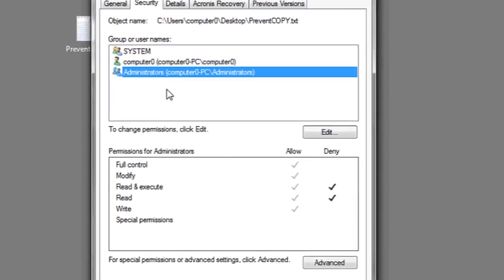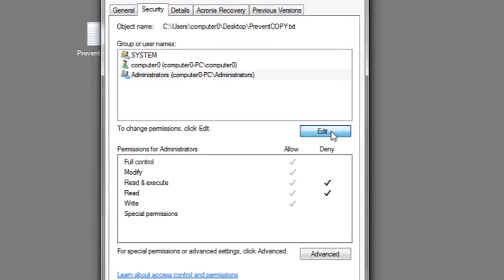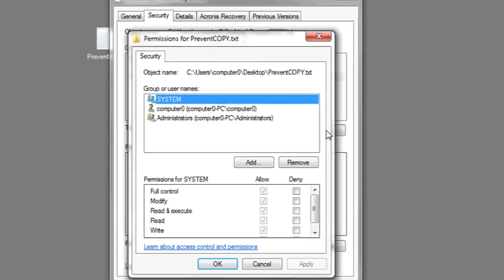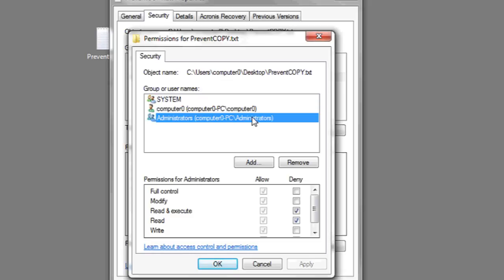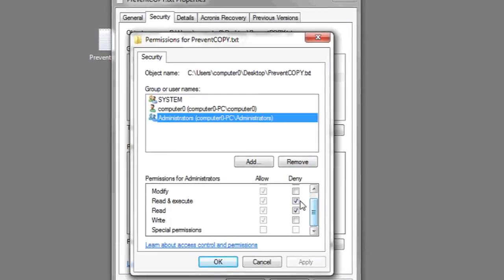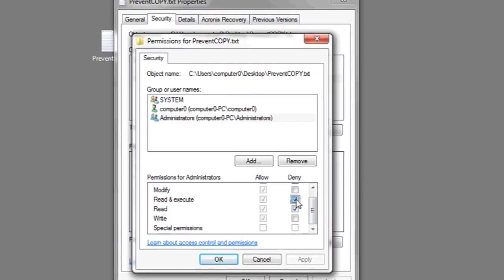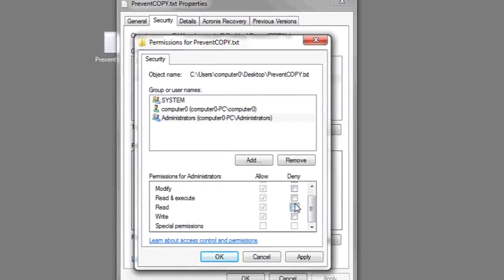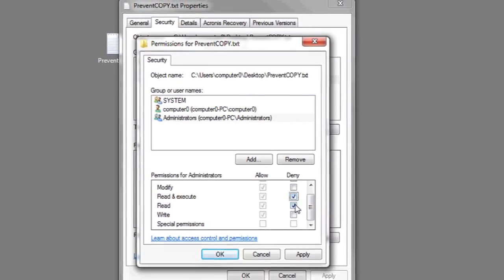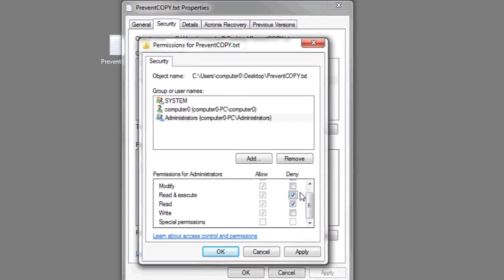Since I'm the administrator for this machine, I'm going to click Administrator and then click Edit. I'm going to repeat the process again on the next window that comes up. I highlight Administrator, and next to Read and Execute, you're going to want to make sure that the checkbox is marked.